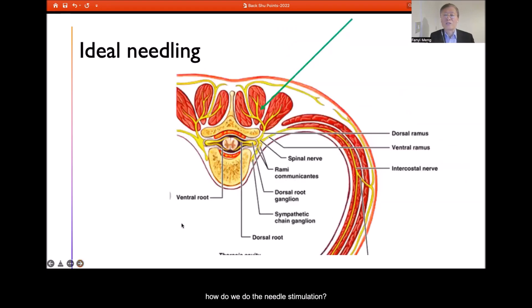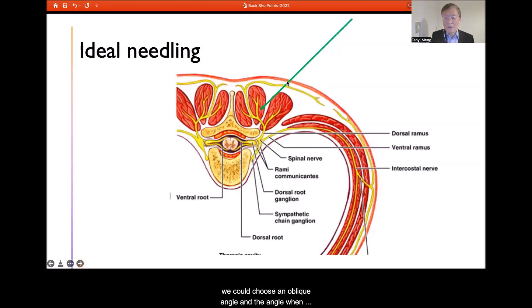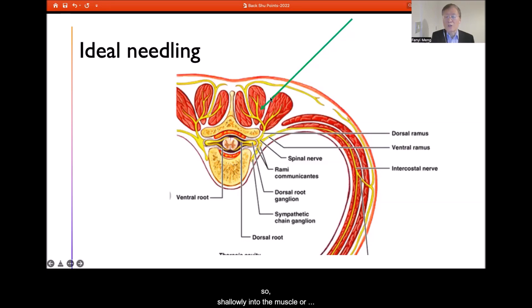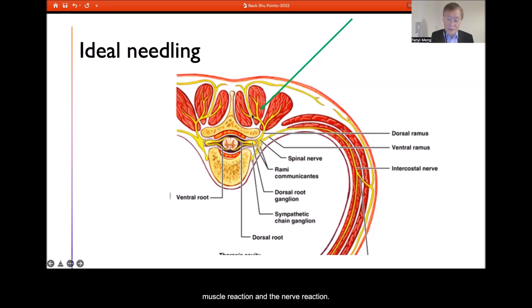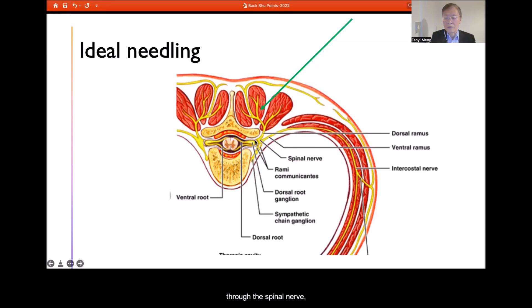So ideally, for needle stimulation: if we are not doing Hua Tuo Jiaji, we can choose an oblique angle, going just shallowly into the muscle or touching the surface of the muscle. The needle then has a strong possibility of causing both muscular and nerve reactions, which can pass to the spinal nerve and correspondingly produce change in the internal organ.